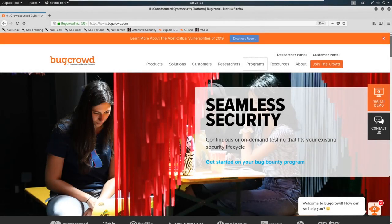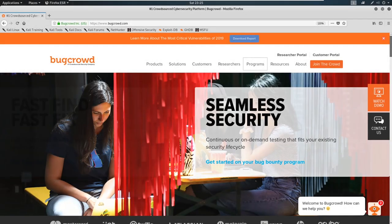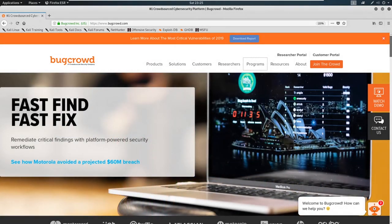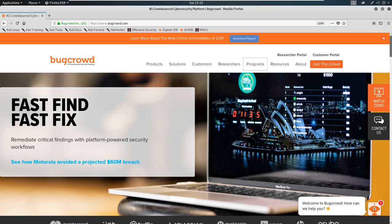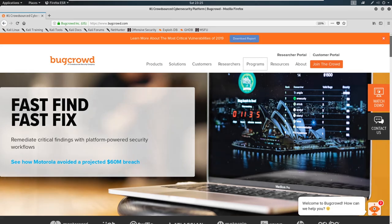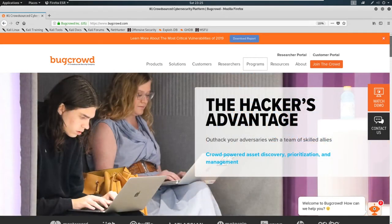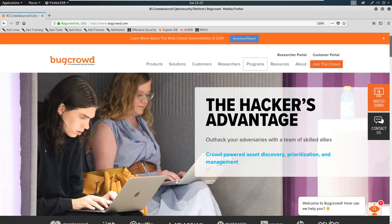All right, before we begin doing our reconnaissance, we have to establish a client to attack. So for this course, we're going to be utilizing a client out of Bug Crowd. If you've never heard of Bug Crowd, Bug Crowd is a public bug bounty program.